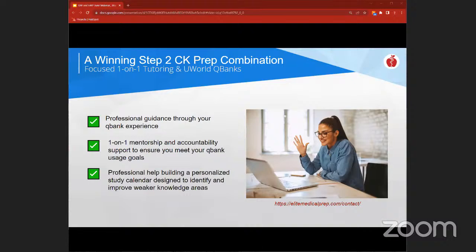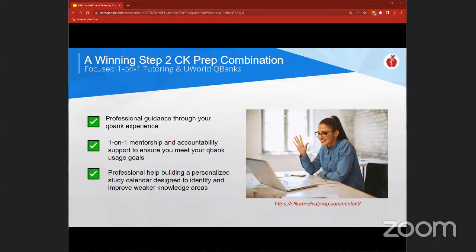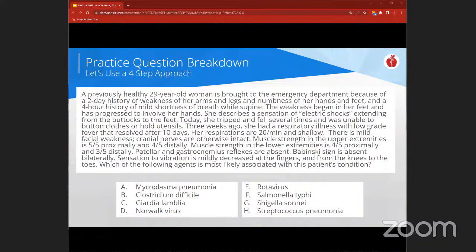An additional resource is personalized tutoring. At Elite Medical Prep, we've specialized in personalized one-on-one tutoring for nearly a decade, and students have found our services very effective for the critical Step 2 exam. Our professionally trained tutors focus on question-based learning techniques that emphasize the use and mastery of QBanks such as UWorld. Tutoring provides one-on-one mentorship through a combination of coaching and learning techniques we call structured personalization, including building personalized study calendars and helping students identify and strengthen areas of weakness.